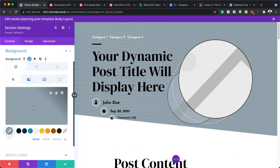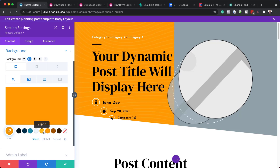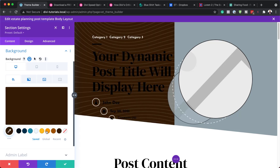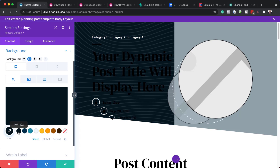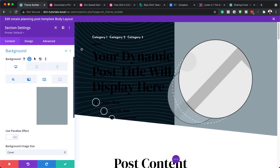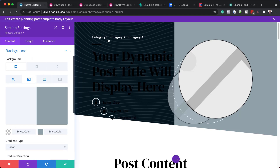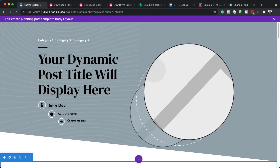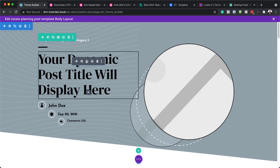Coming over to the background, this is where we have our background color and we can change it to whatever color works for us. We also have an image here, which gives us the color on the right side. The left side is transparent, which is how we show the shape. I'm going to close out of here since I'm not going to change anything in this section.